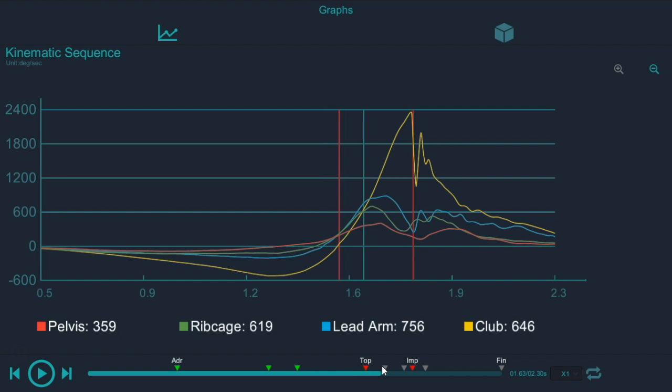Imagine trying to throw a rock as far as you can without your shoulder ever slowing down. So if you're going to throw a rock as far as you can, your right shoulder will always start, but then it's going to slow down. And it slows down because the elbow starts to speed up. And then your elbow slows down because your hand starts to speed up.